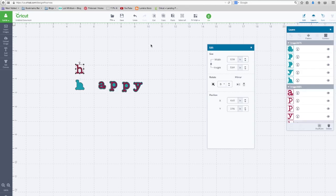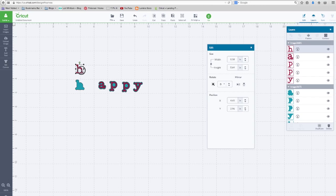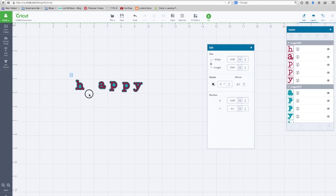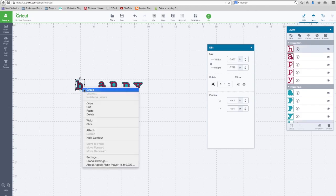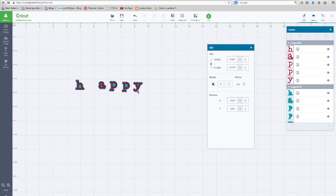And one more. Let's bring that to the front. And it doesn't have to be perfectly lined up. Group.